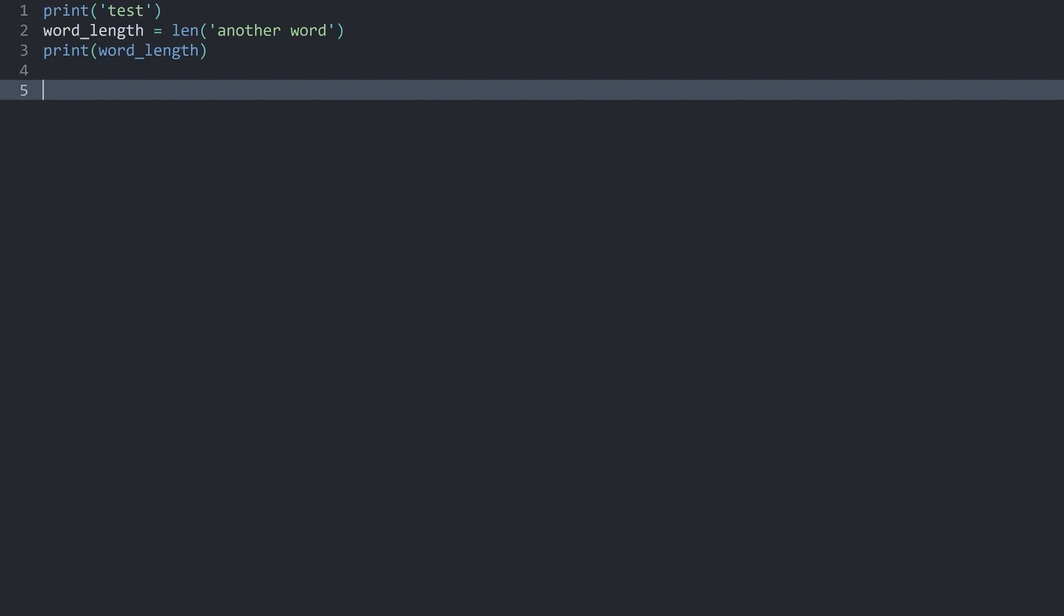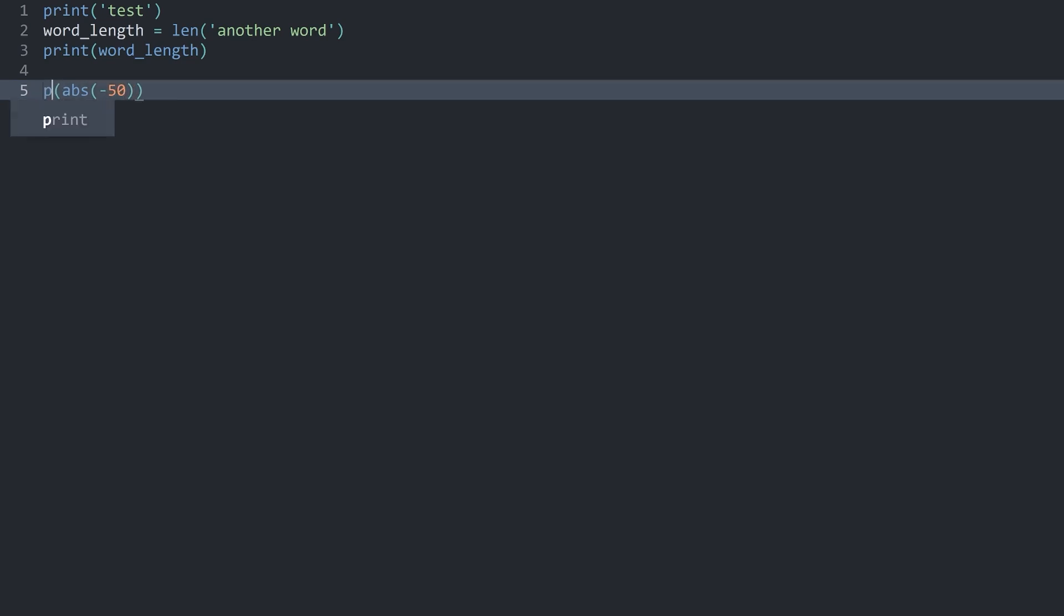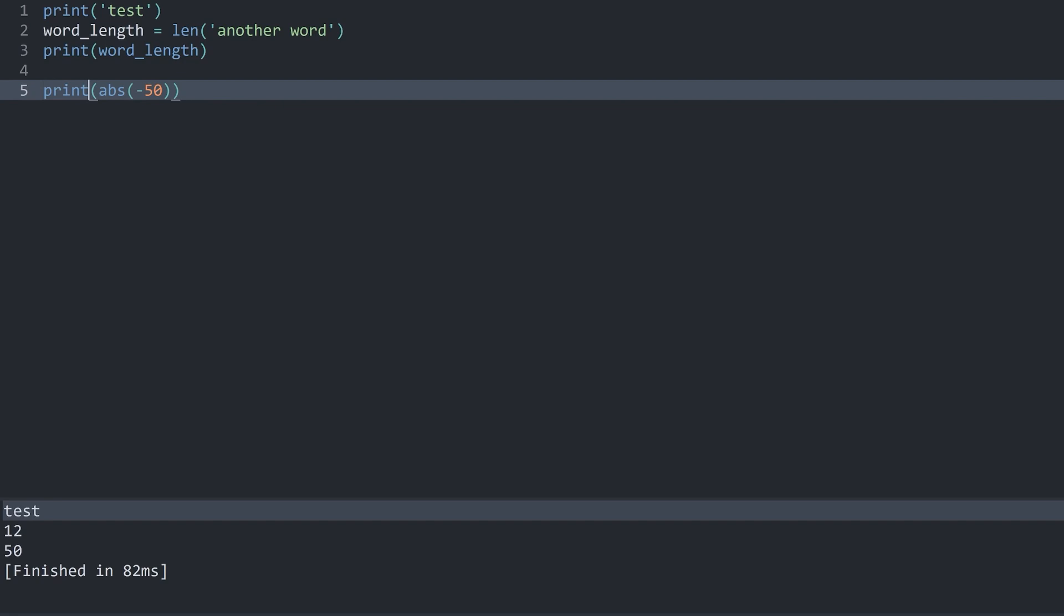And another function we can also work with is absolute or abs. And in here I can add negative 50. And for this once again I have to print the result. Otherwise we wouldn't see it. But now if I run the code we are getting 50. Meaning abs removes this negative sign.